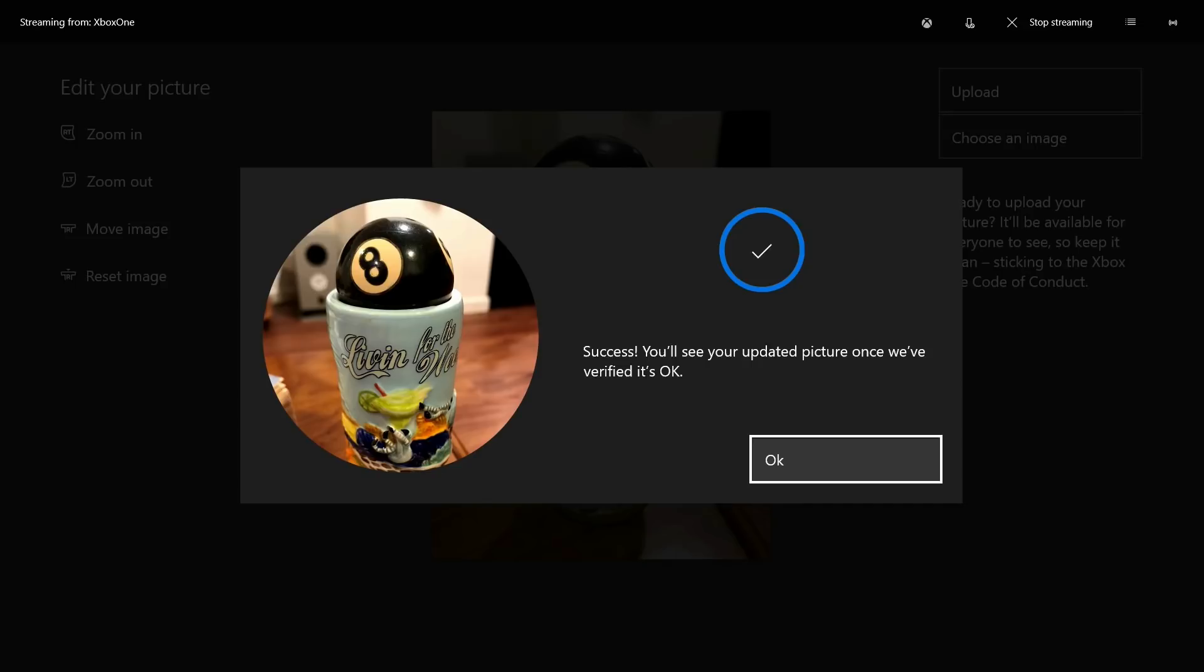In mid-2017 Microsoft changed that, making it possible for players to upload a 1080 x 1080 pixel image saved on their Xbox console, and easily spin it into their Gamer Pick.